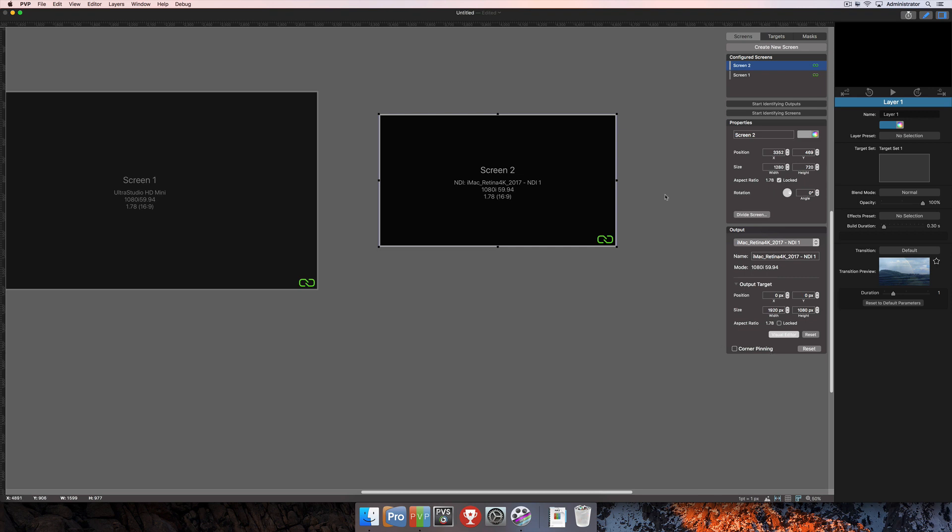So that's the basics for creating screens and changing properties for screens. The next step would be to add targets to those screens so that you can output from PVP. You can definitely check out that tutorial and more at RenewedVision.com